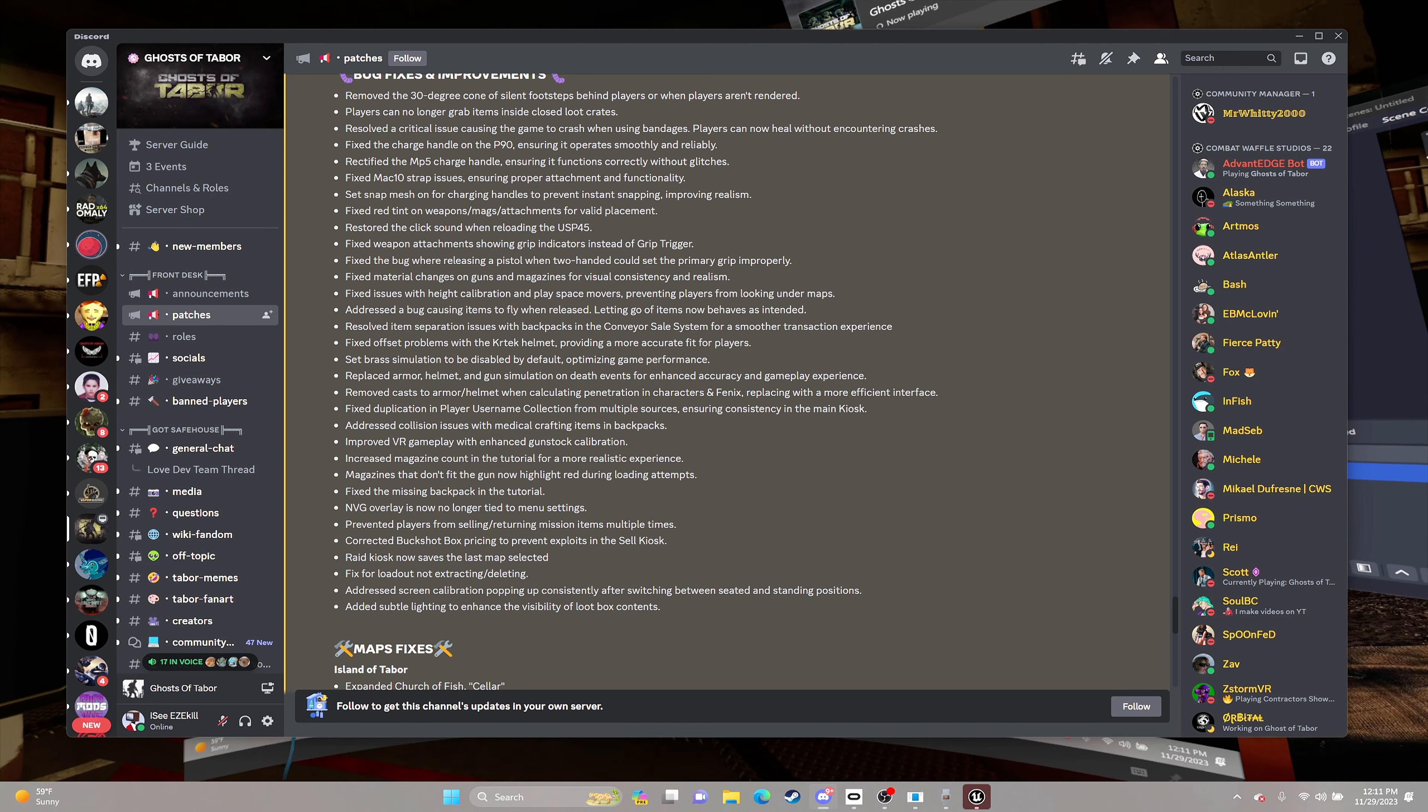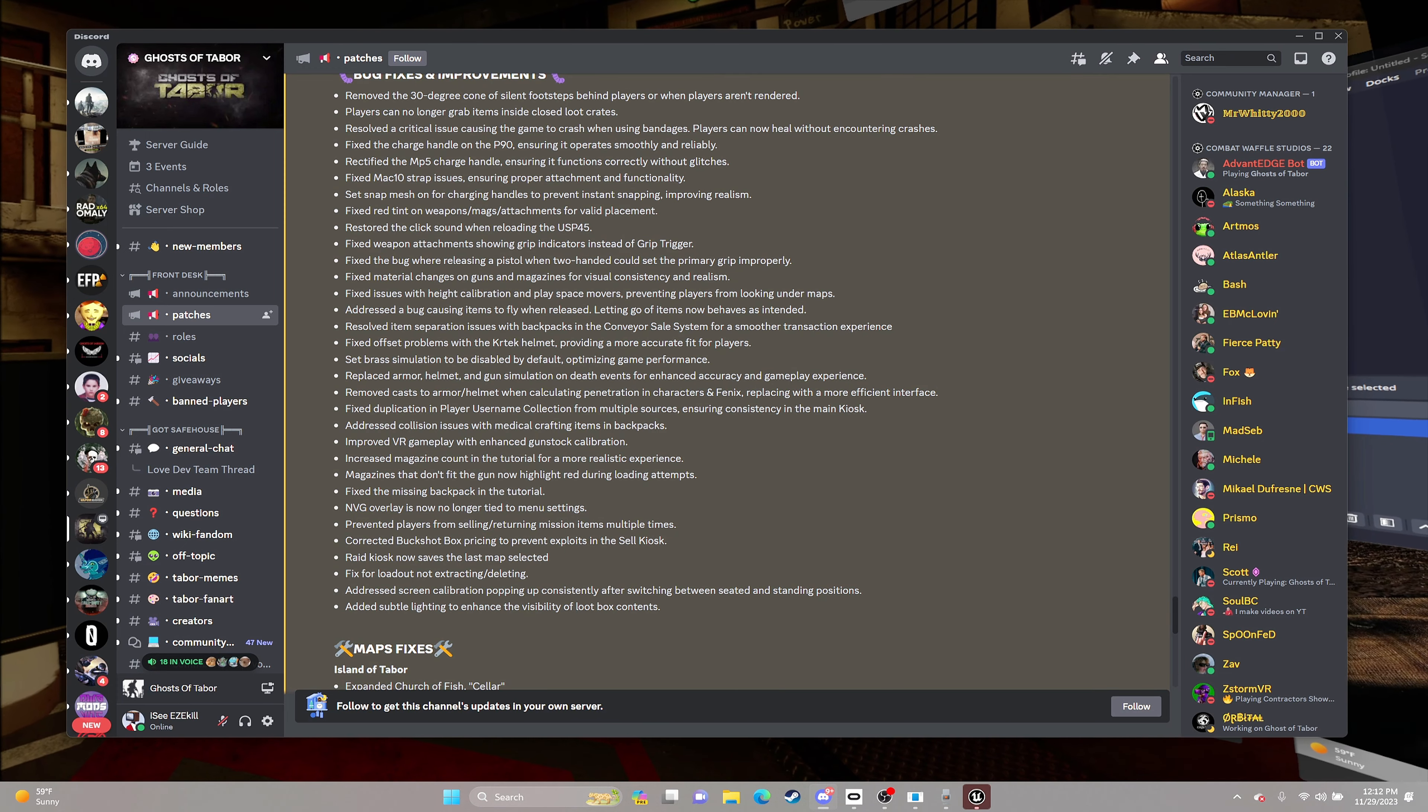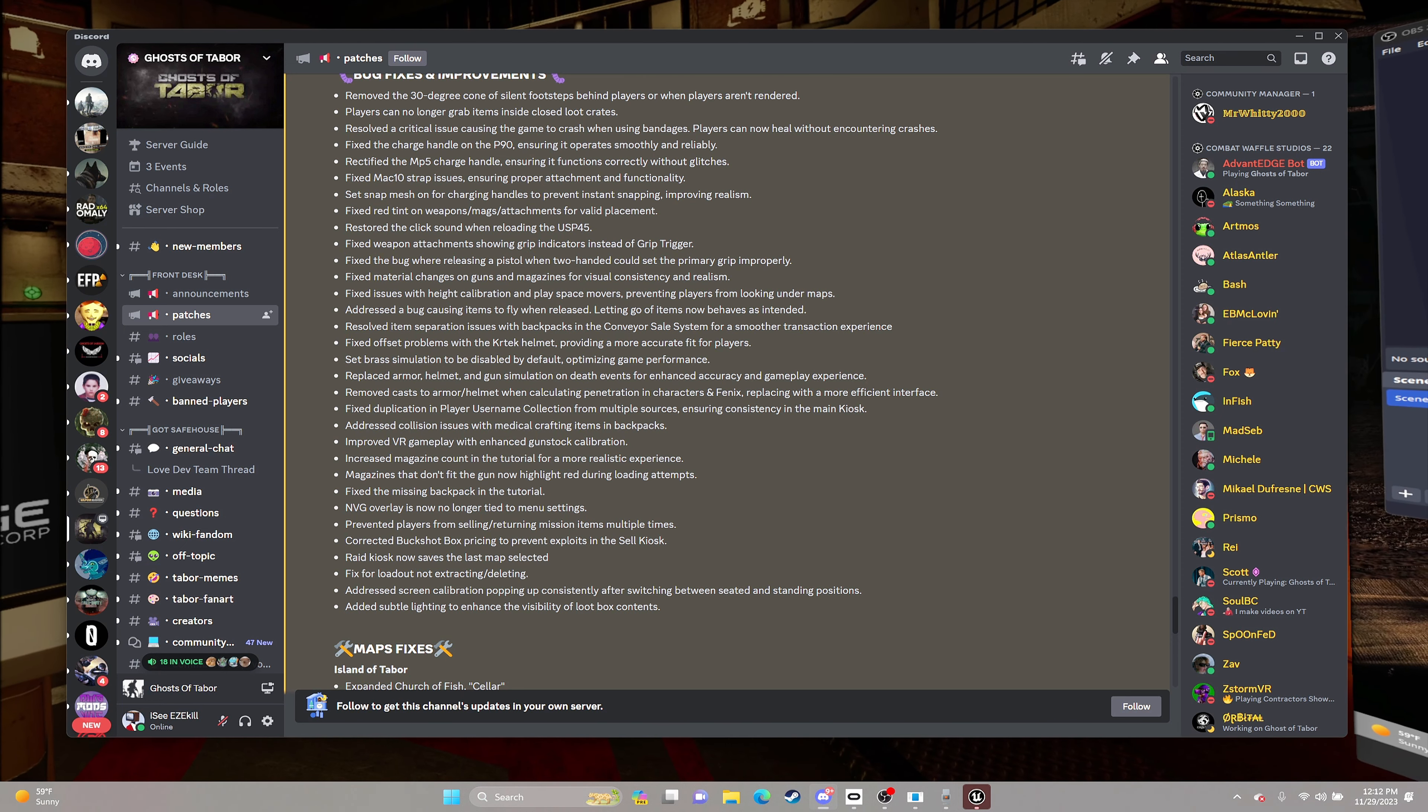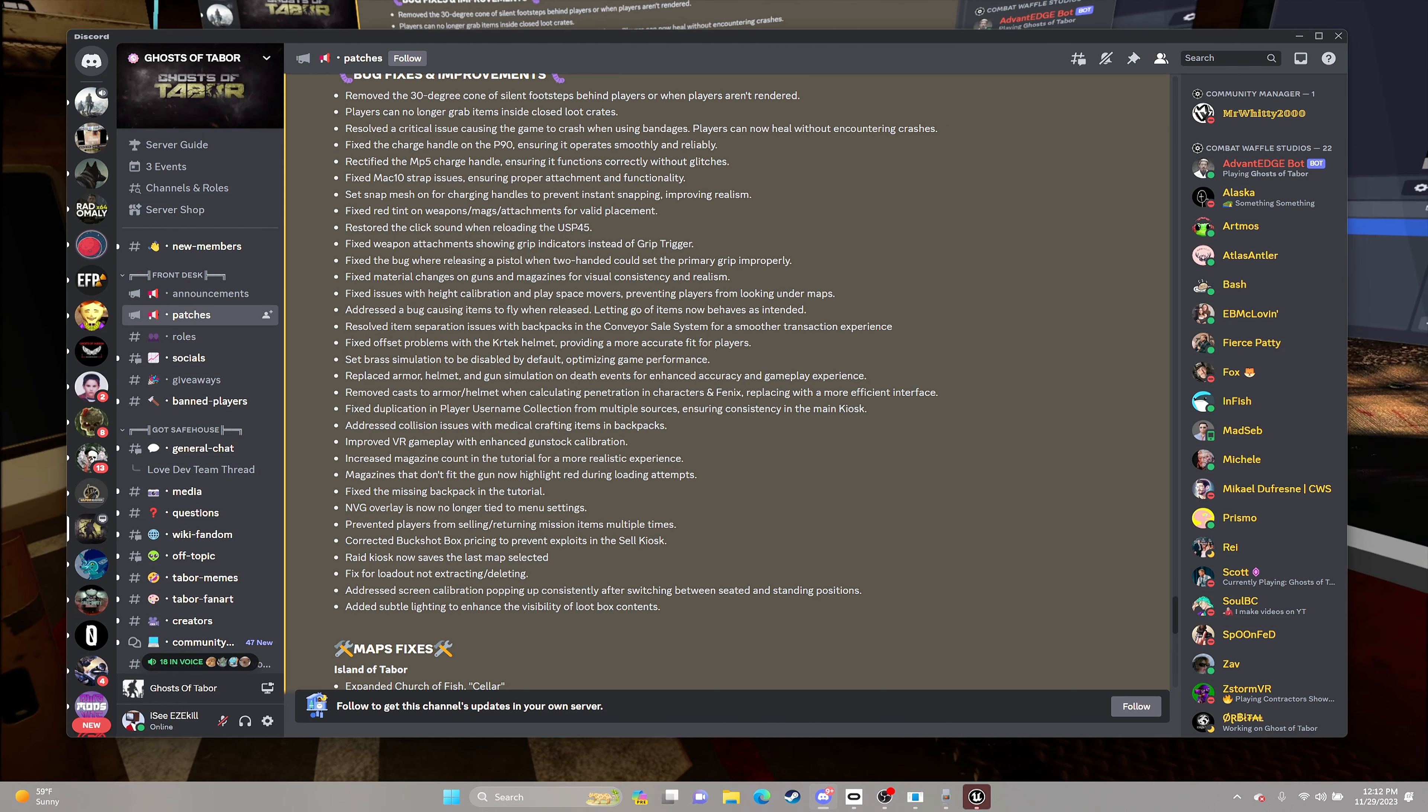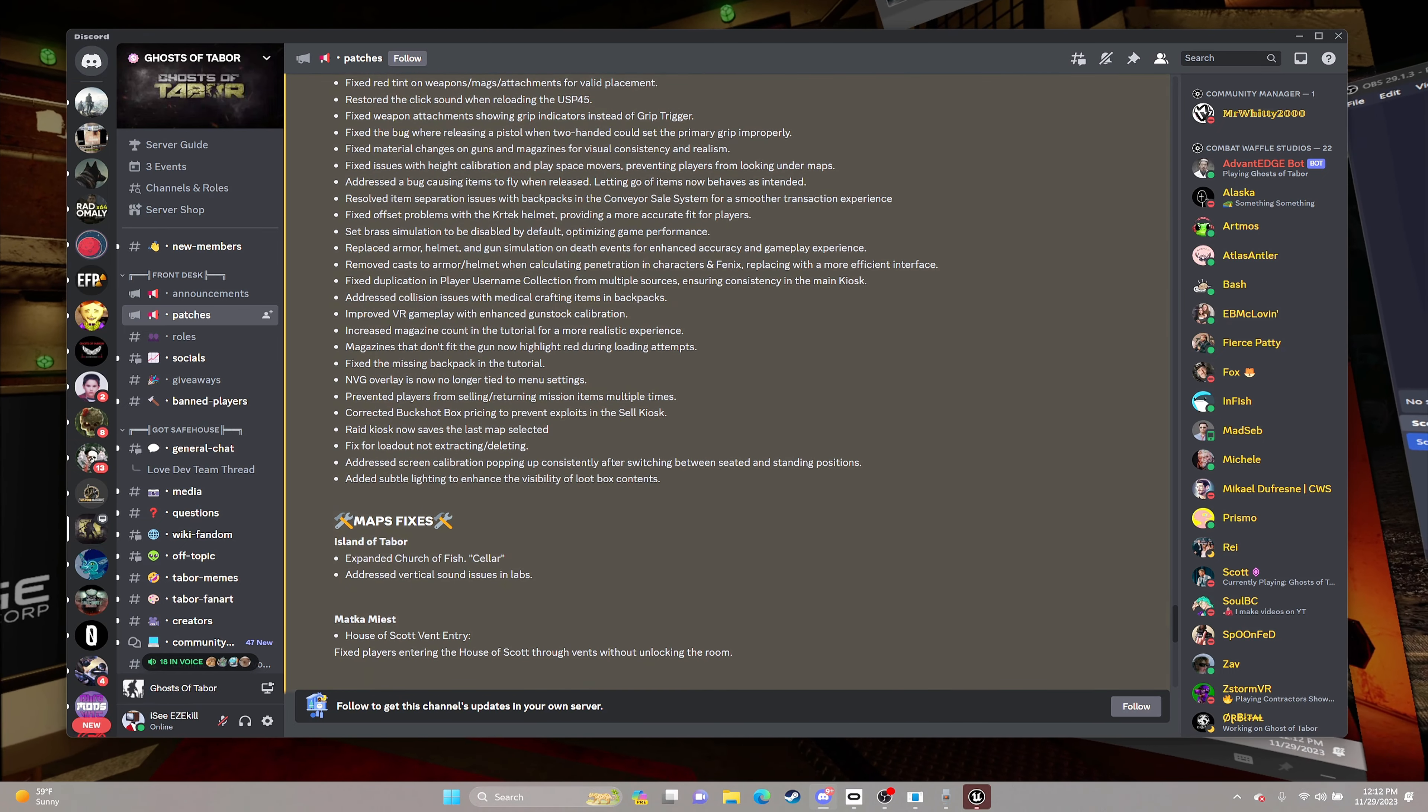Replace armor, helmet, and gun simulation on death events for enhanced accuracy and gameplay experience. There was one that was no more throwing your items when in your hand. Like when you go to drop something, it would usually, because of you having just some momentum at all, whether it was just barely placing it down, it would go flying. This update should fix that.